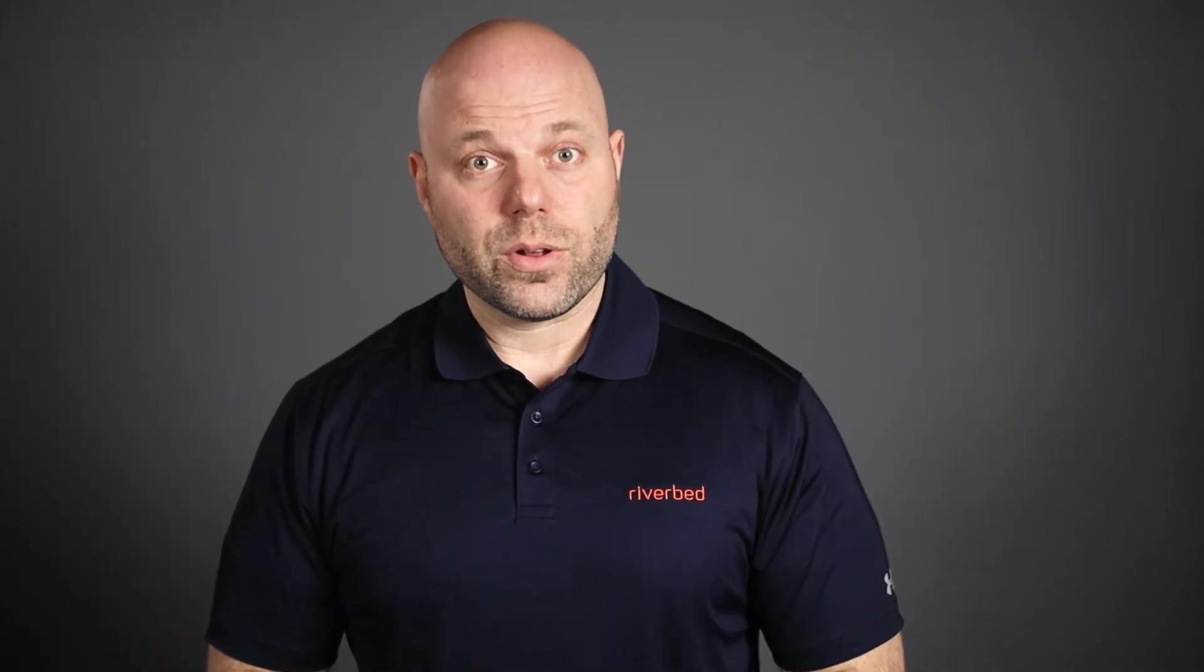Let's walk through a scenario in which end users in a branch office are experiencing overall slowness when they use the network, especially when they access resources outside the branch, such as in the corporate data center, in the cloud, or the public internet in general.